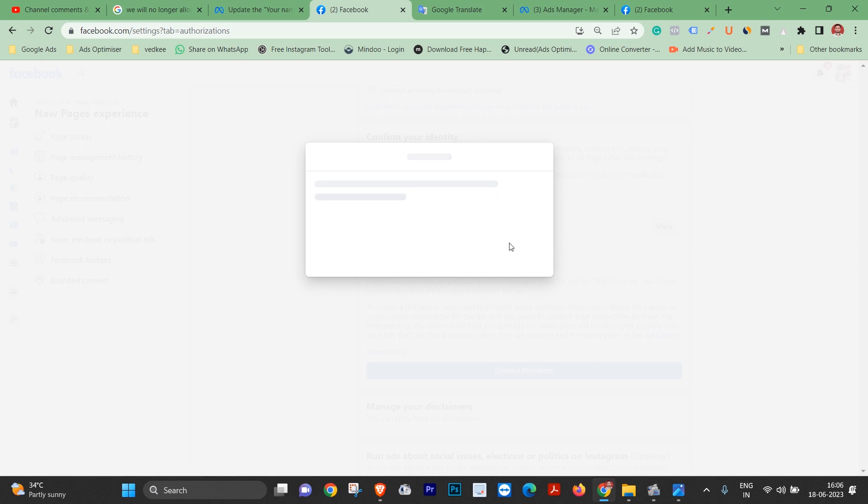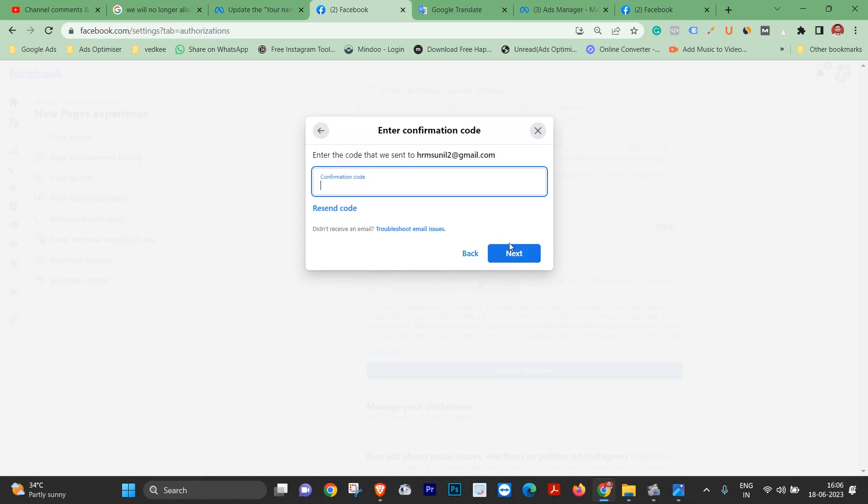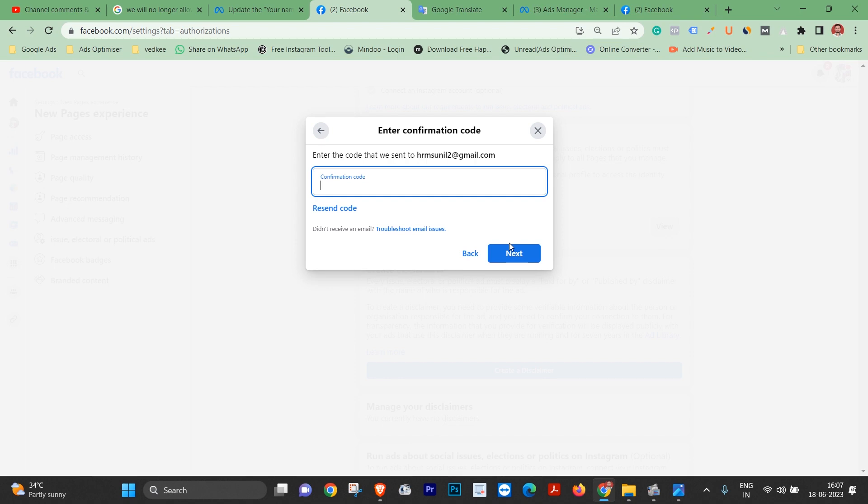Now the email ID will enter the code. So I have entered the code. I have opened the phone and I have seen the code. I think the code has come. And then I have the name and check the code. The code is 96282828.